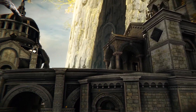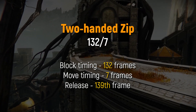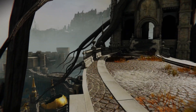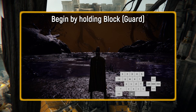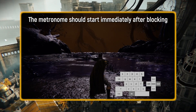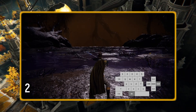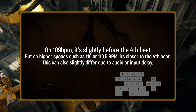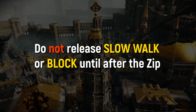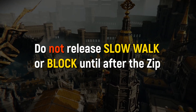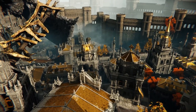Let's break down the manual zip setup with the metronome. For this example, I'll use a weapon two-handed, so we'll abide by two-handed zip timings. Start by holding the slow walk button. Then press block — the metronome immediately activates. While continuing to hold block, input a movement key on the fourth beat. Release the movement key as fast as possible. Do NOT release walk or block until after the zip. If done correctly, and the directional input releases on the 139th frame, a zip should occur.